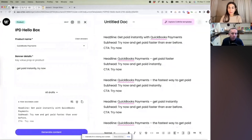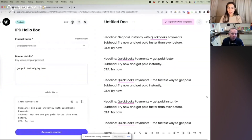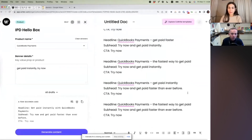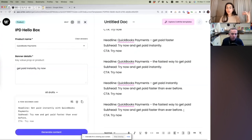You can see here we've got a headline — 'Get paid instantly with QuickBooks Payments' — a subhead: 'Try now and get paid faster than ever before,' and the CTA is 'Try now' because I put that in the inputs. Then: 'Get paid faster,' 'Fastest way to get paid,' 'Get paid instantly,' 'Fastest way to get paid,' 'Try now,' and 'Get paid faster than ever before.' So you get different combinations of the H1 and H2.